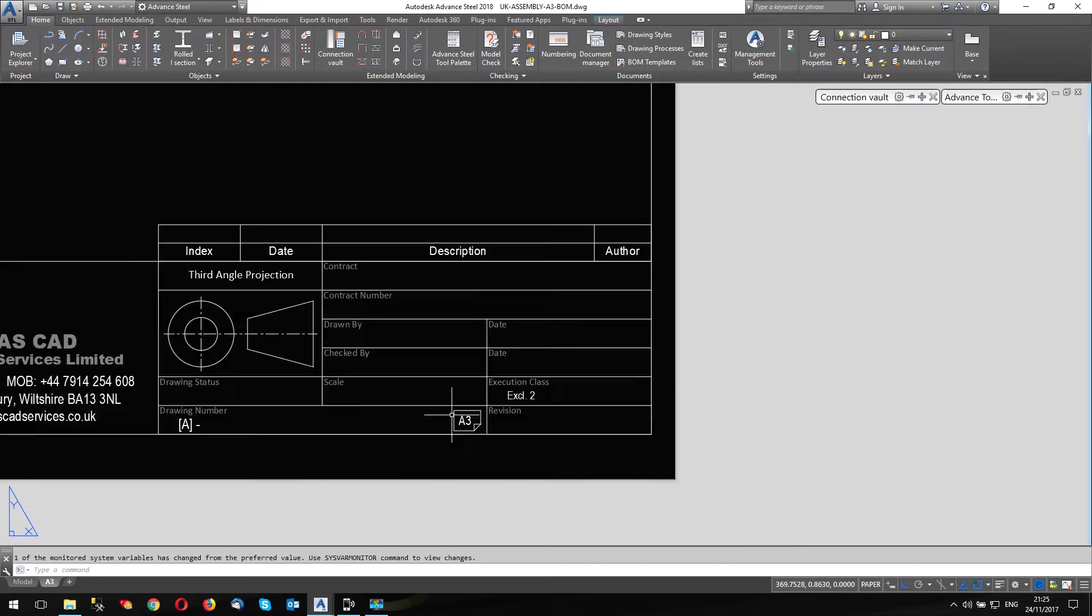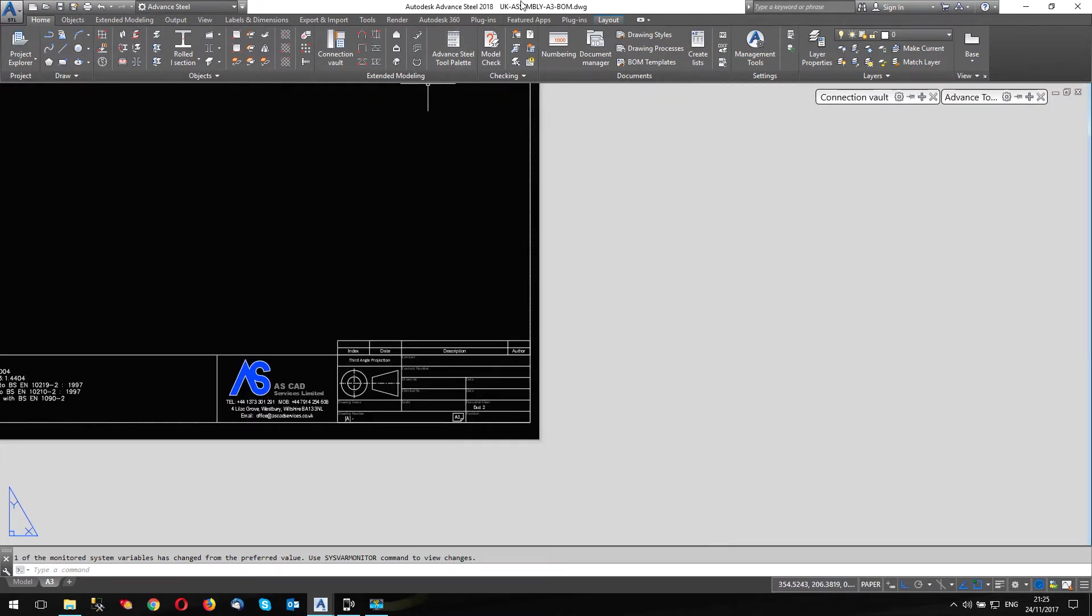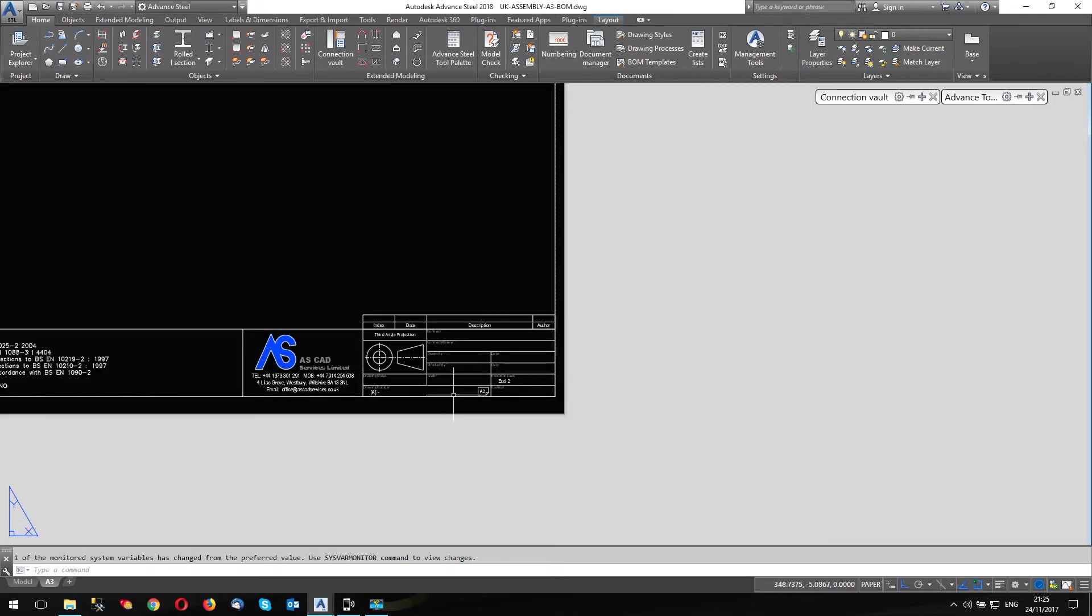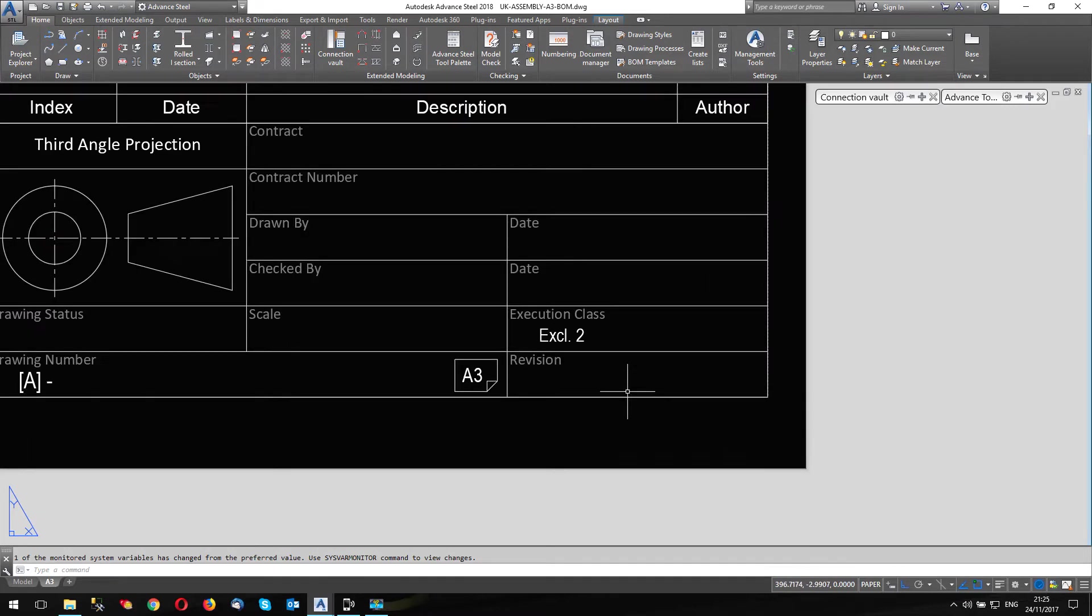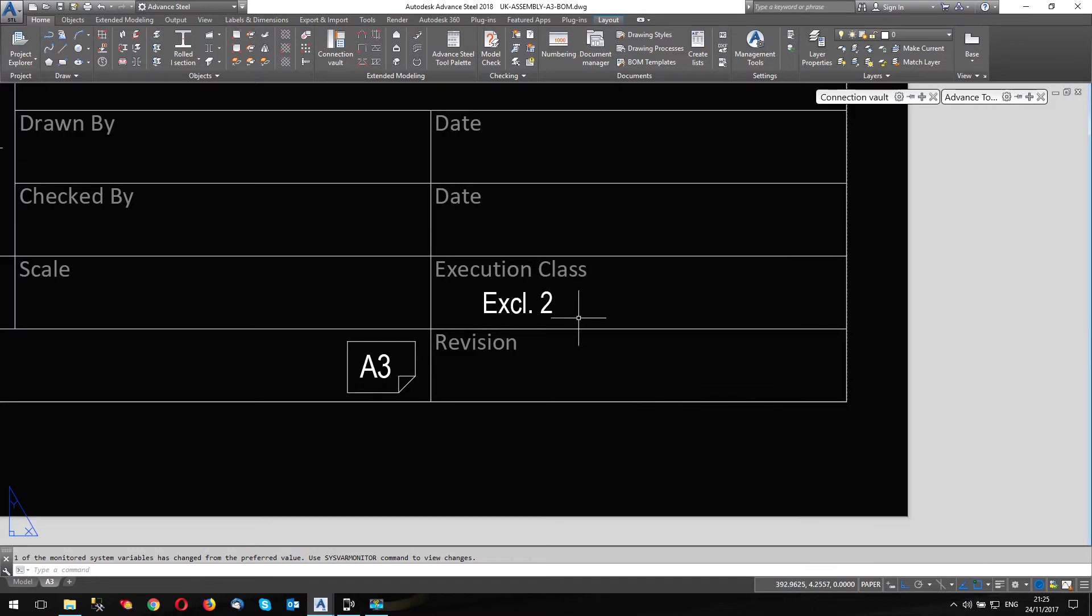And this is my prototype. So it is my UK Assembly A3 BOM. And I'm going to have a look at some of the tokens that I use in my template. One of the ones I do use, since CE marking, quite often people ask me, can they put the execution class on the drawing?